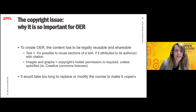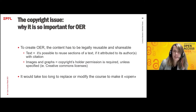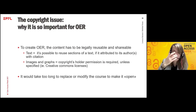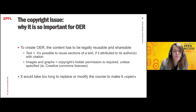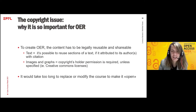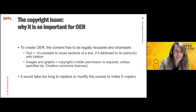That applies as long as you have not transferred those rights to somebody else. It takes too long to replace or modify a course with new images or change examples because you built on something that was closed. So if you want to succeed in the open educational resources journey, please think about it from the start.